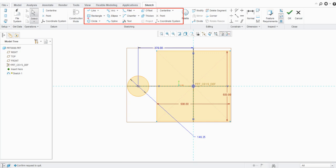We will also cover the different remaining options like constraints in one of the upcoming lectures. Thanks for watching — hope you enjoyed the video. Please like and subscribe to our YouTube channel for more such videos, and stay tuned. Thank you so much.